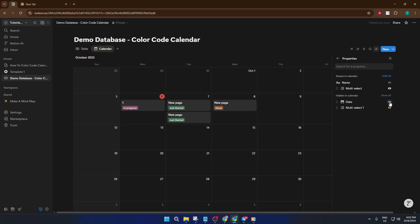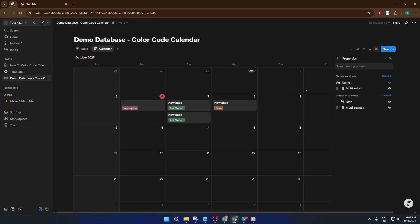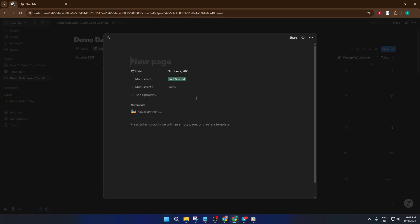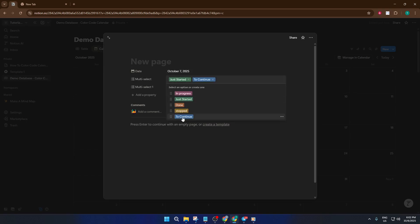Now comes the satisfying part. When you look at your calendar, you'll see each event is color coded by its tag. That means you can instantly pick out, say, which days are packed with work events or when your next birthday is coming up. It's a simple change, but it can really transform how you use your Notion calendar. If you ever add new tags, they'll be color coded automatically so your system always stays organized.